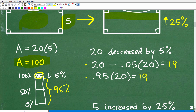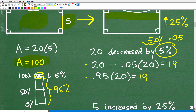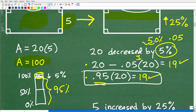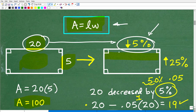So 5% of 20 is 1, and 20 minus 1 is 19. So 20 decreased by 5% is 19. Or we can think of it another way: when something decreases by 5%, 95% of that amount remains. So 95% of 20 — that's 0.95 times 20 — also gives us 19. Either approach is correct, though this second approach requires less number crunching. The bottom line is this dimension is now 19. So 20 was decreased by 5%, so the length here is 19.